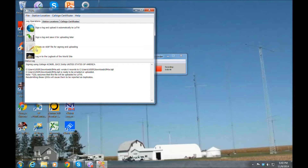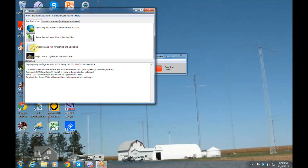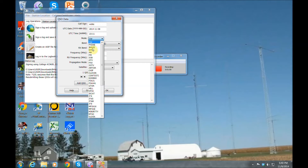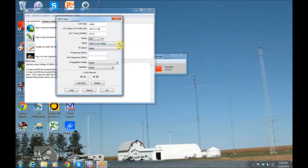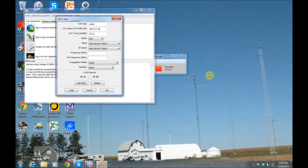For those of you who don't have logging software, I'm going to show you how to create one from scratch. Click that 'Create Log' option, and it's going to bring up a box where you enter the call sign you worked, the date you worked them, and the time in UTC, which is pretty self-explanatory. You get a drop-down box for the modes, select the mode, then a drop-down for the band and the RX band. Then go ahead and put in your frequency.